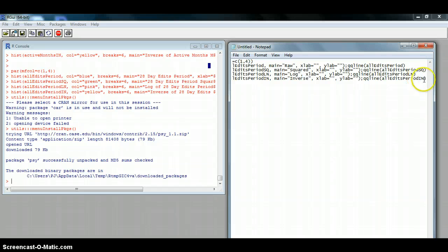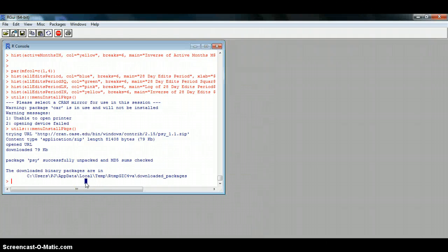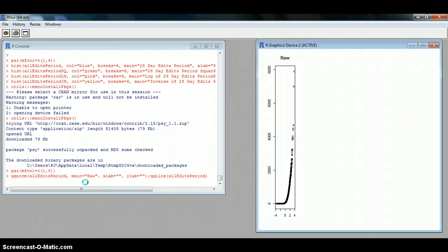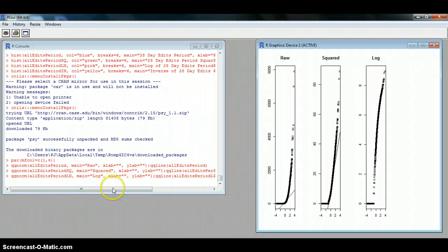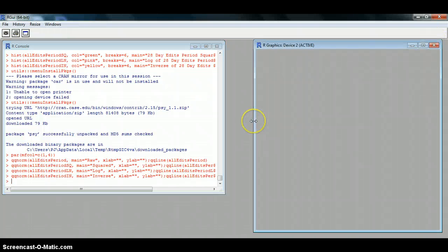Now copy and paste what you've just put in your notepad into R, then hit enter. And here you can see we have our four plots.